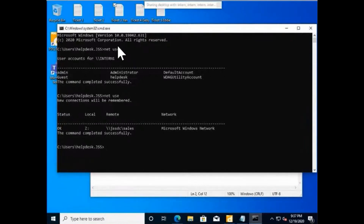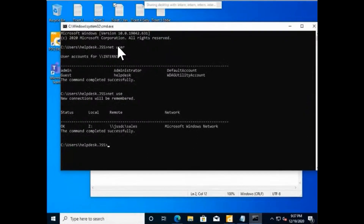Now, how would you find a local share using the command prompt? Does anyone want to help? If something is locally shared on this machine, how would you know?